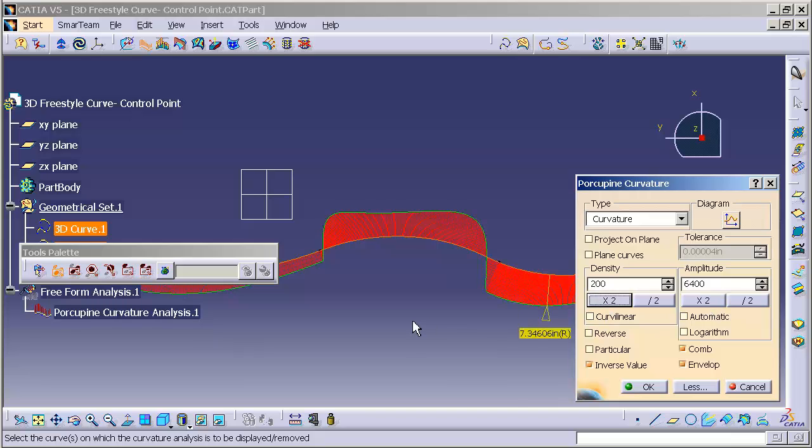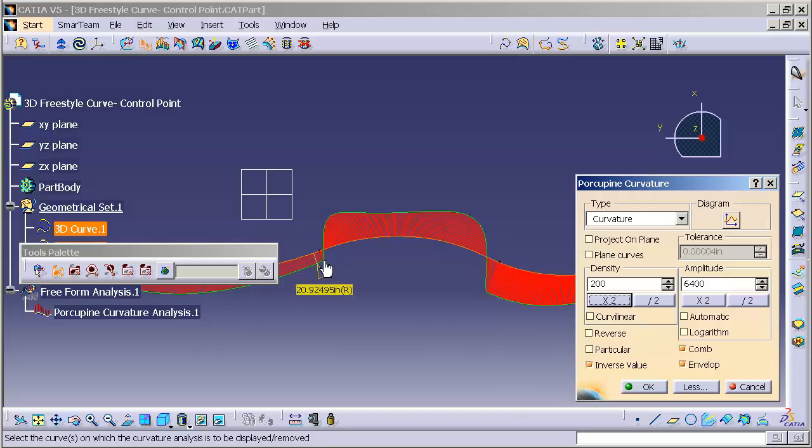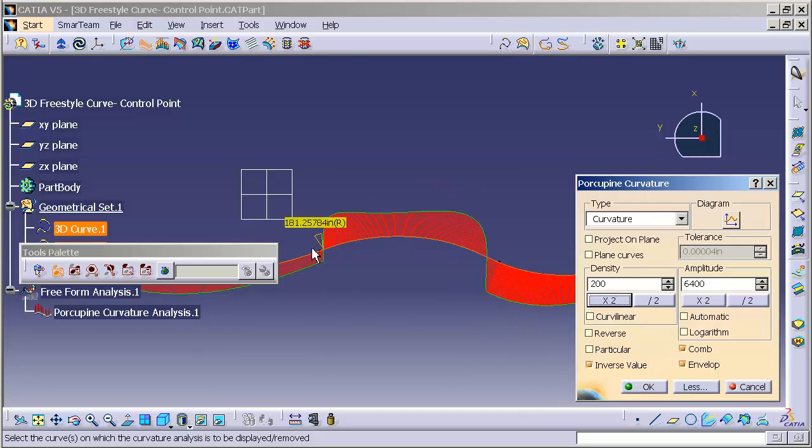You'll note that the green envelope curve is telling me that this is truly a curvature continuous condition between all those curves.